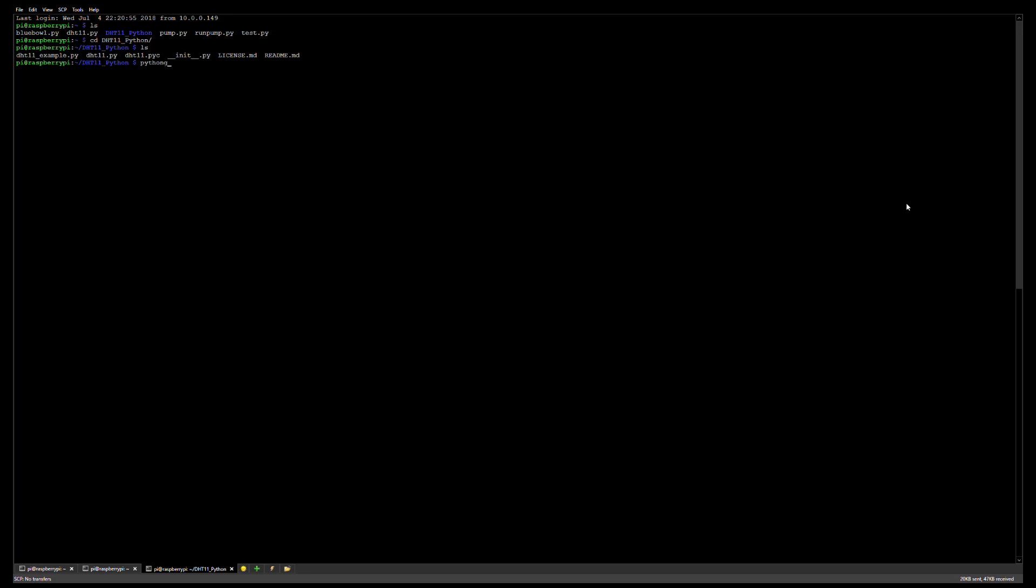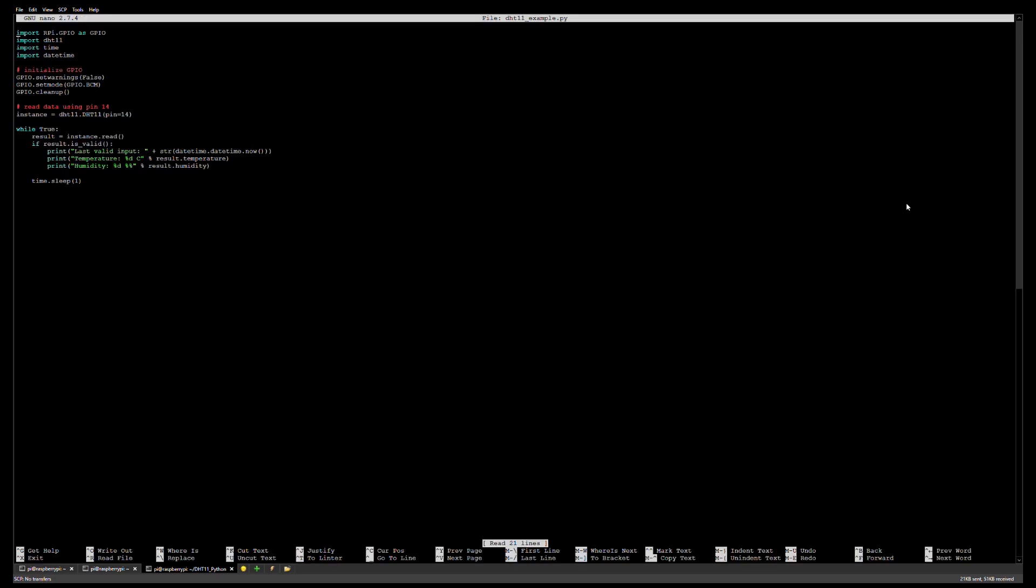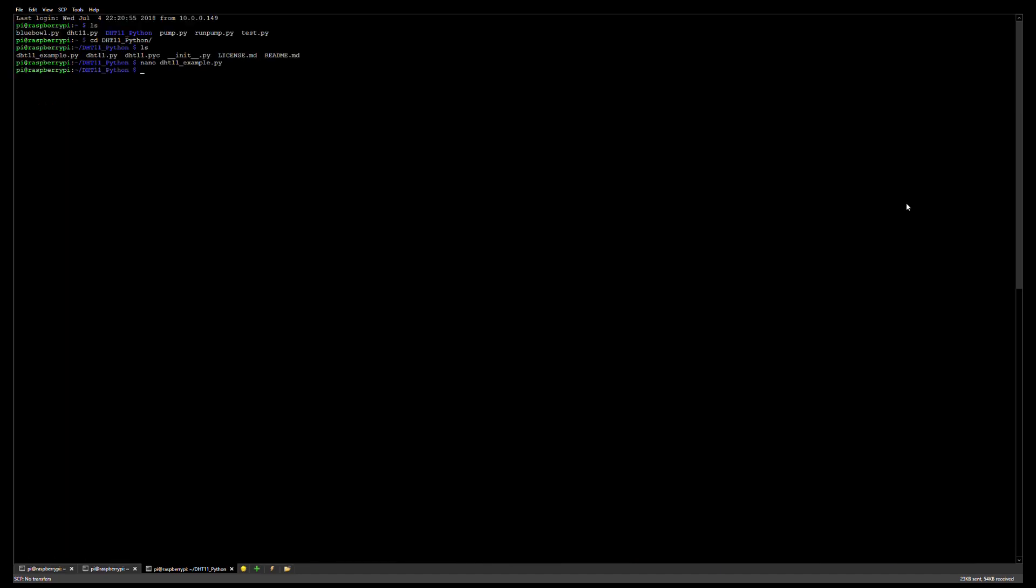Let's change directory into the folder that we got from git - this is the DHT11 library. Let's take a look at their example. You'll notice here they're including the DHT11 library and they use pin 14 by default. Actually I had mine plugged into pin 18. I used pin 14 for a different project.